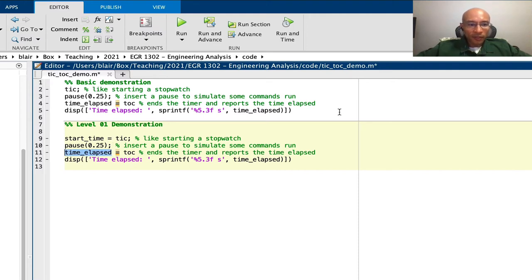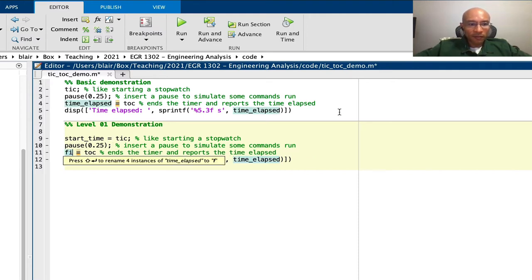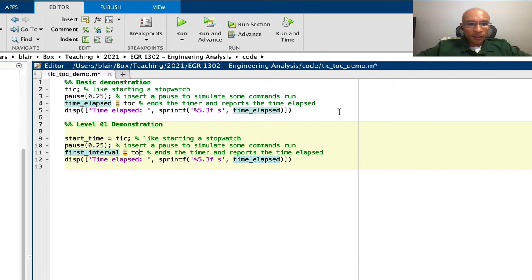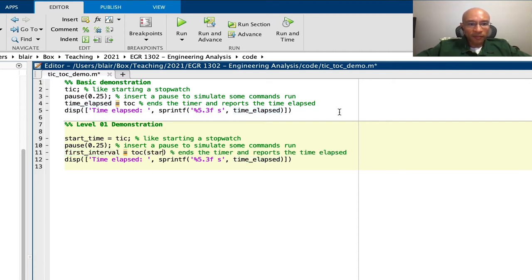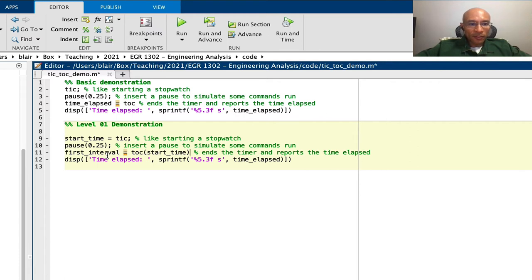And then we'll put here first interval. And with a toc, we'll now add as an argument the start time variable. So that causes this interval to be referenced to the start time.